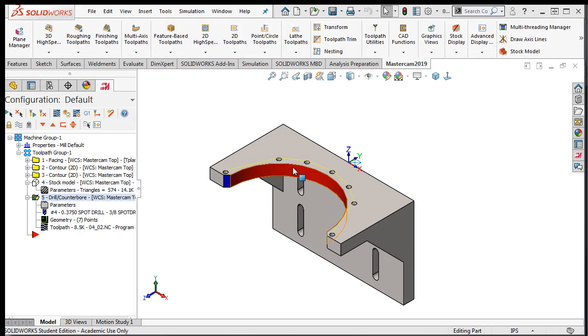Peck drilling is a process of drilling into the material, backing off the drill to break the chip, drilling a bit deeper, backing off the tool again to break the chip, and so forth, until a hole is finished. Peck drilling cycles ensure that the drill chips break into manageable lengths.